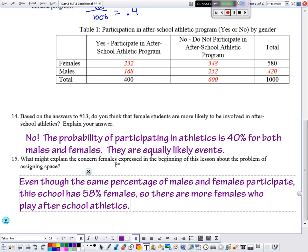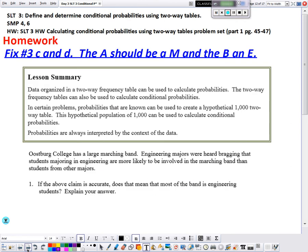Homework tonight is pages 45 to 47. Also, we need to fix number 3 C and D — the A should be an M and the B should be an E. I'll scroll through the answers so you can have them.